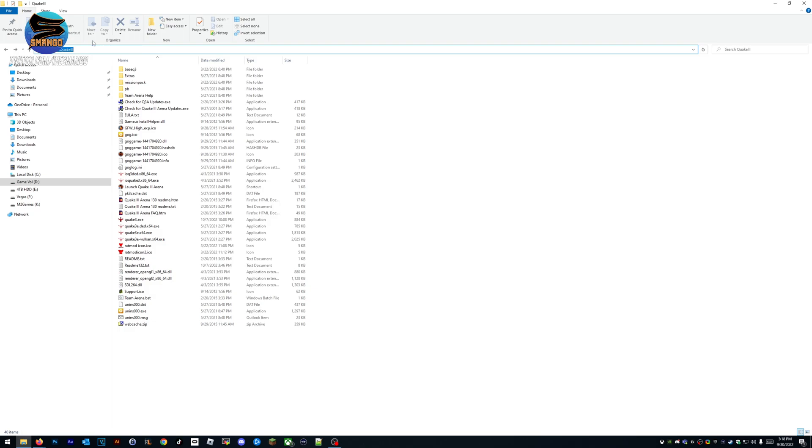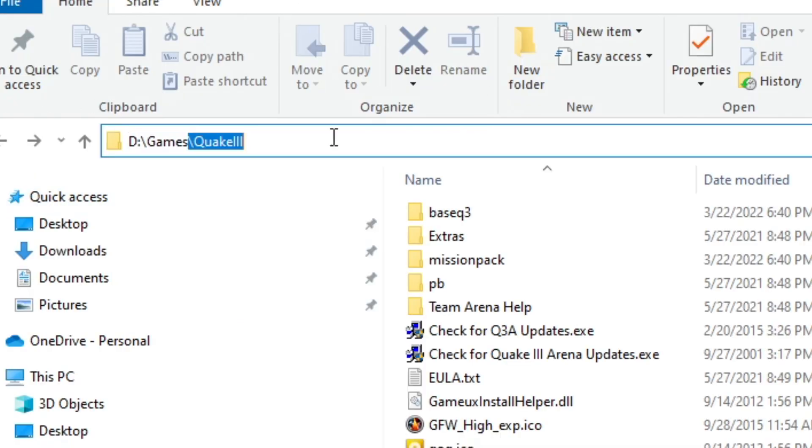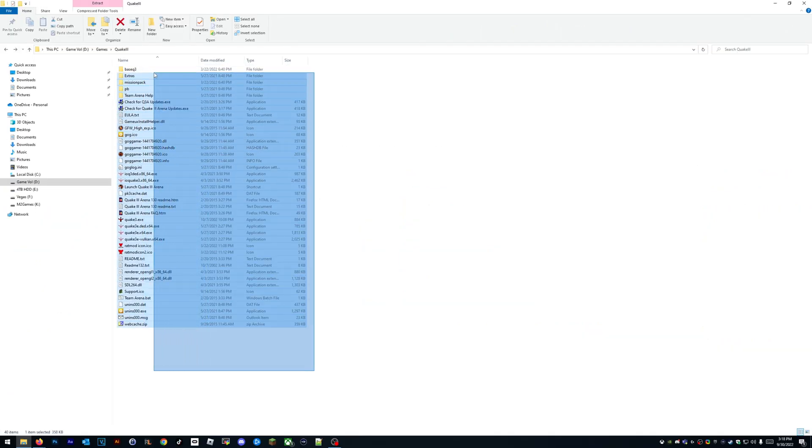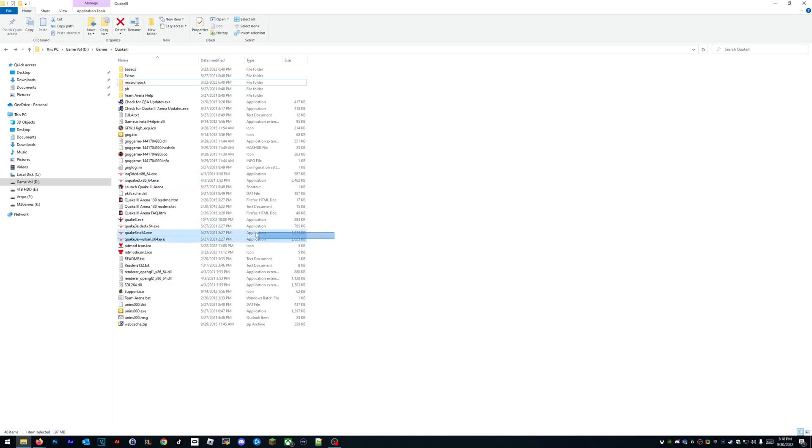You can't even see it because of my logo. See this right here? This is where Quake 3 is installed on my computer: it's in the D drive, the games directory, and the Quake 3 directory. You have to know where this is at. This is also where your engines need to go. Here's ioquake3 and here's Quake 3e—these are the new engines required to play on modern systems.